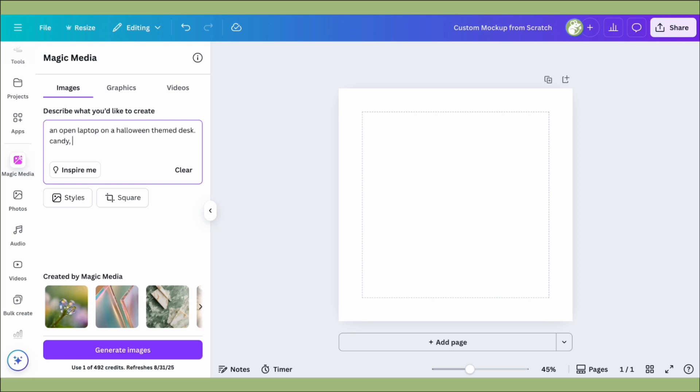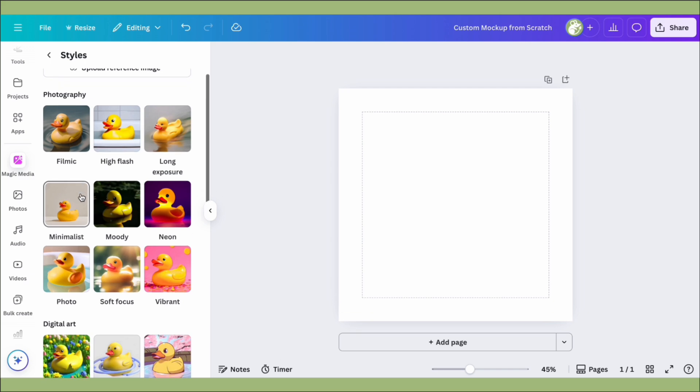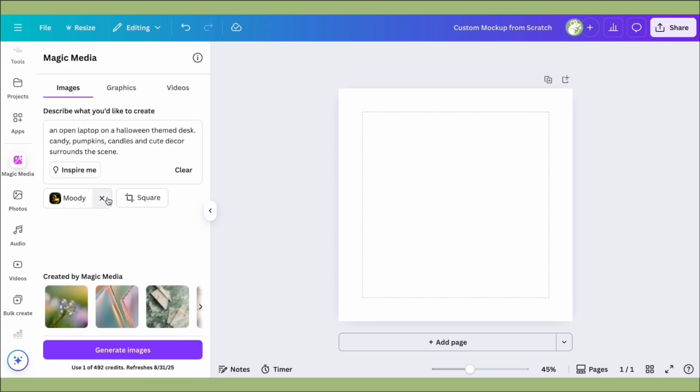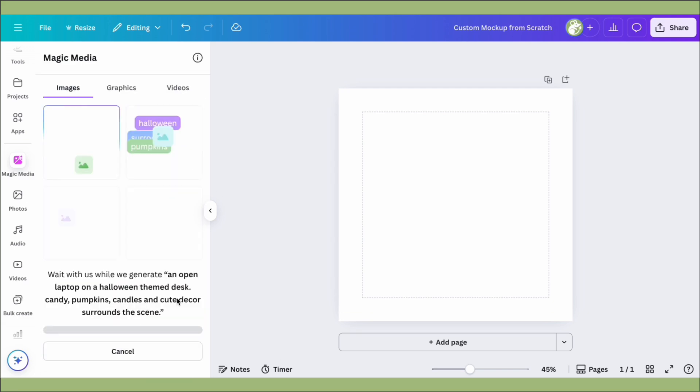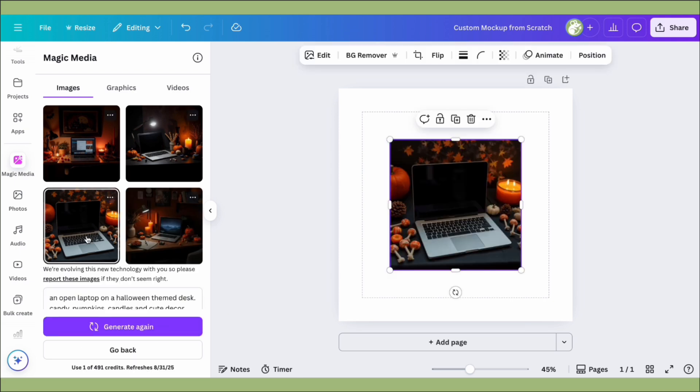The great thing about Canva is we can choose the style of the image. Since I'm going for a Halloween theme, I'm going to choose moody. You can also choose the size, which is really cool. So we're just going to let that generate and then it'll give you some designs. Sometimes they're hit or miss, but this one was pretty good.